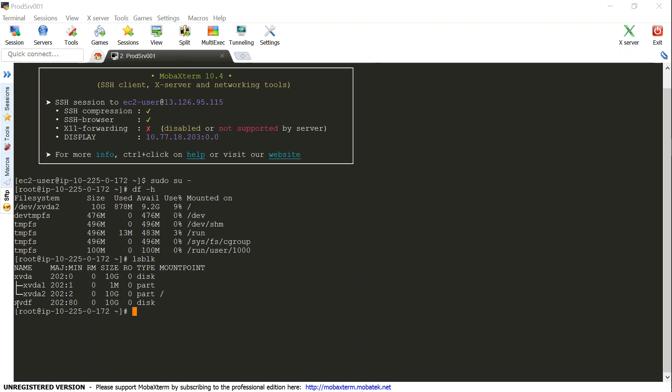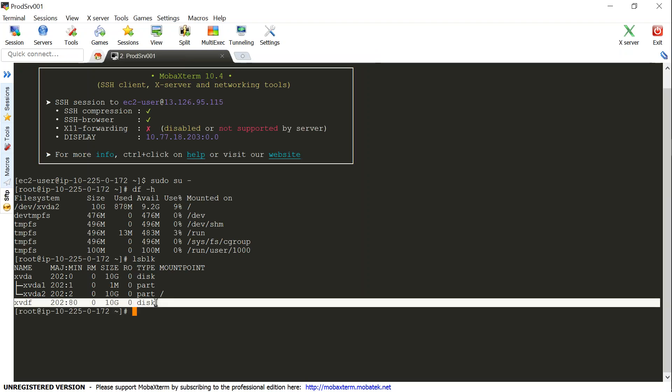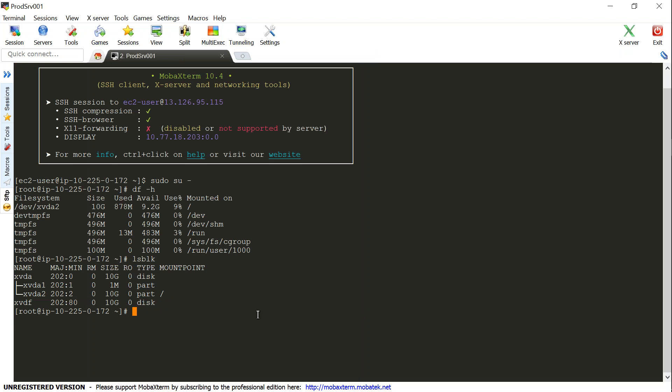You can see here there is an additional disk of 10 GB disk here, so I'm just going to format it first. mkfs -t ext4 /dev/xvdf.